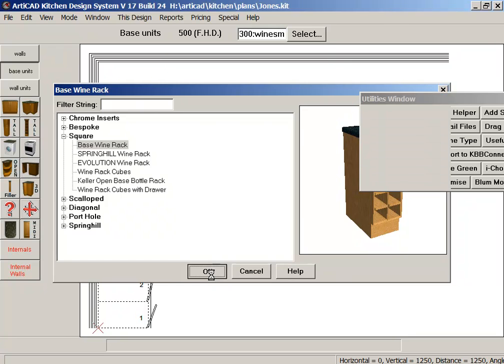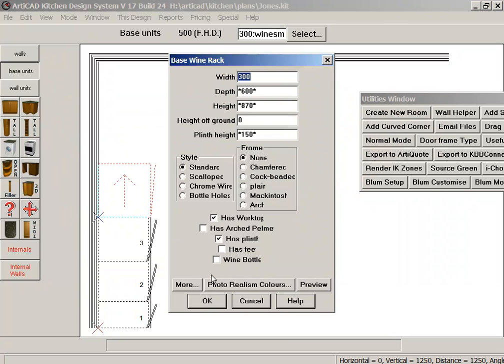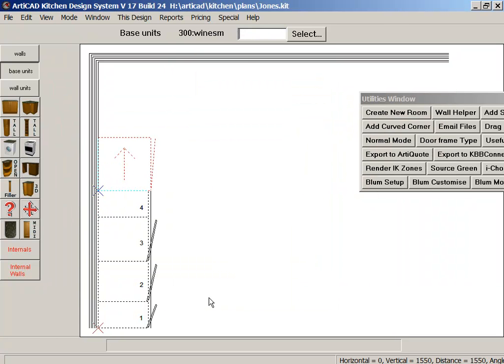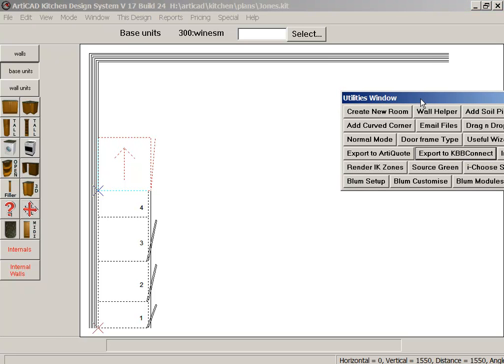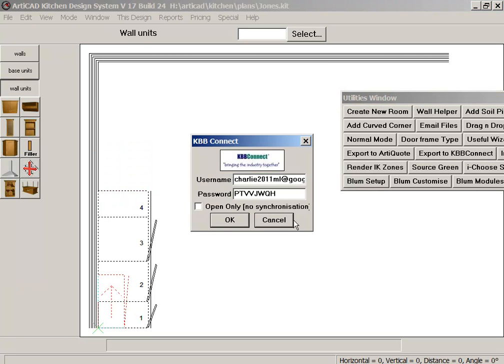Click OK. Click OK and OK again, and let's now export to KBB Connect again. Press OK.